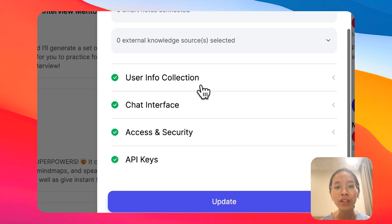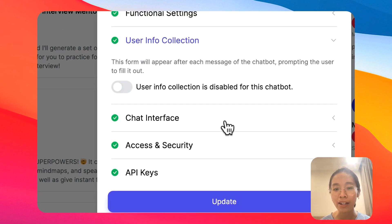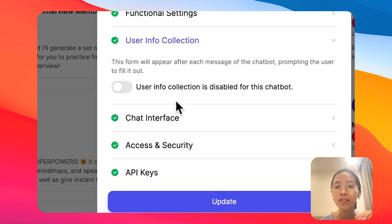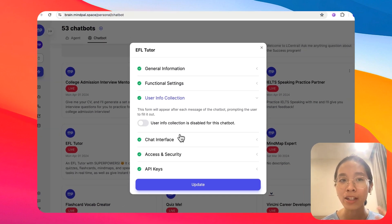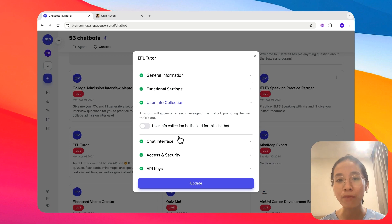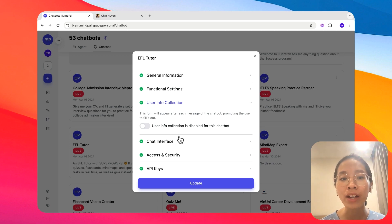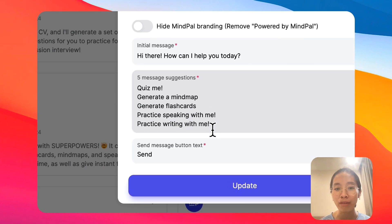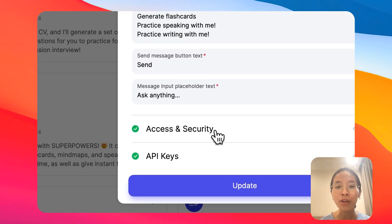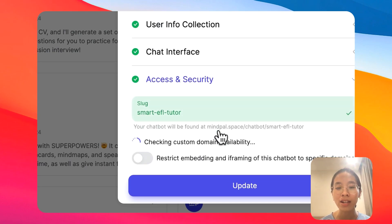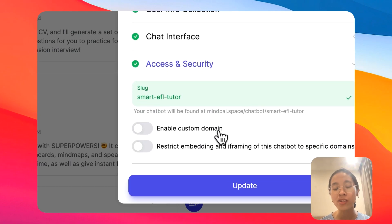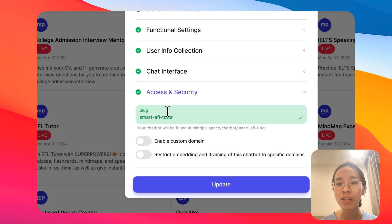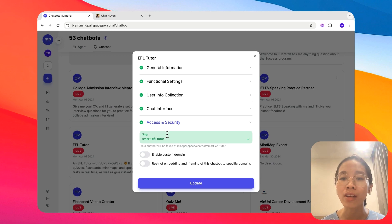And furthermore, you can have more customization to specify how this chatbot should behave. For example, you can enable user info collection, you can customize the chat interface like this, or you can customize and manage the access and security part when sharing your agent with others to avoid abuse.